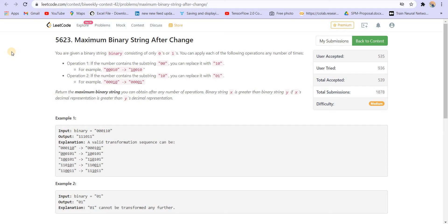We are given a binary string and we can do the following two operations. The first operation is if we find a substring '00', then we can convert it to '10'. And if we find a substring '10', then we can convert it to '01'. We have to return the maximum binary string that we can obtain after doing these operations any number of times.